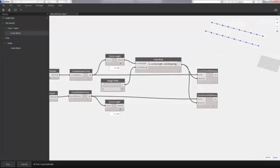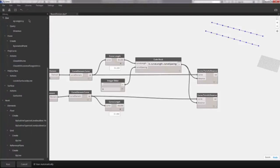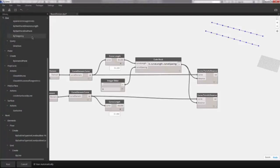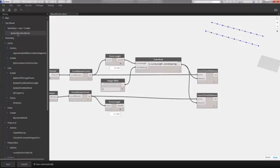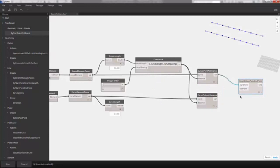Now we want to draw a line between one point and another. Searching for 'line', we find the option 'by start point and end point' — that's what we want. Adding that to the canvas, we plug in our start point and end point. We now have our lines defining the axes for the beams.